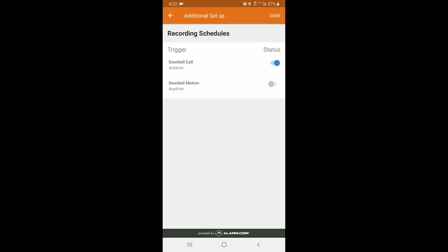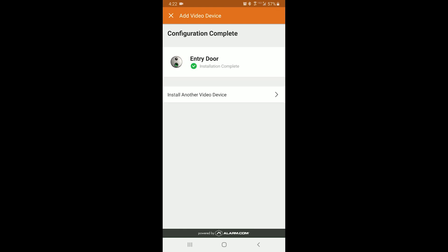It's going to ask you if you want to set up a recording schedule, so anytime the doorbell is pressed it will record. Or you can choose to record motion anytime the doorbell detects motion. We're going to do both, so you just check the option and click Done. Your doorbell installation is now complete.